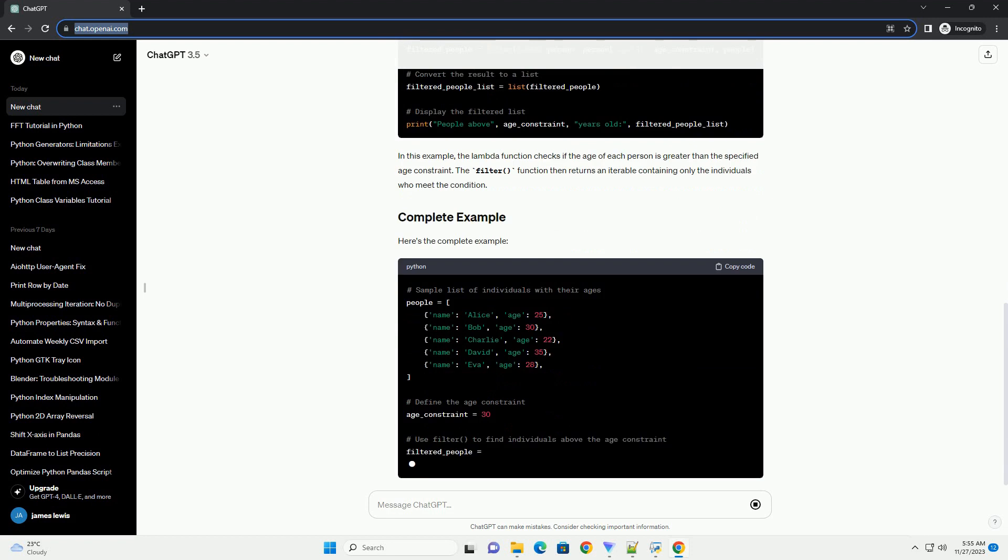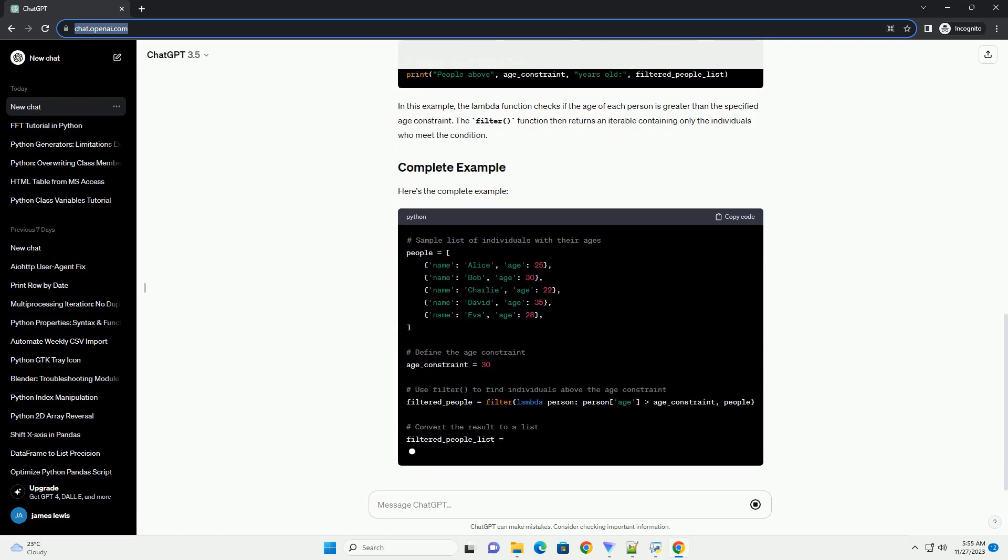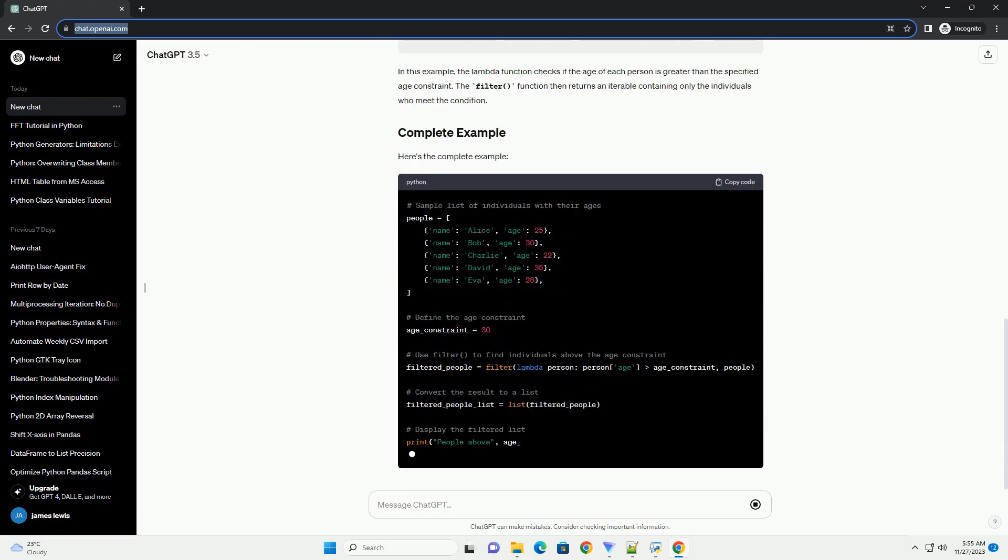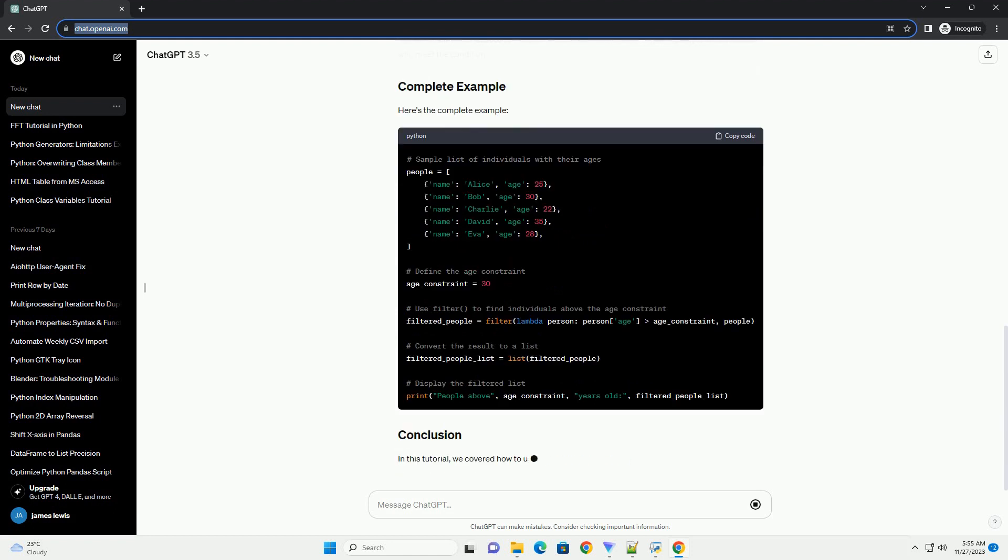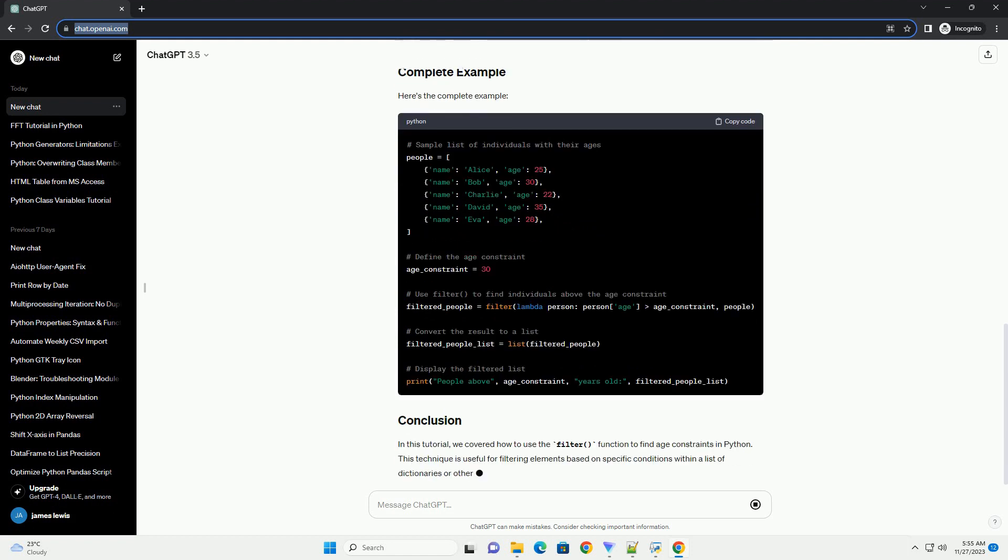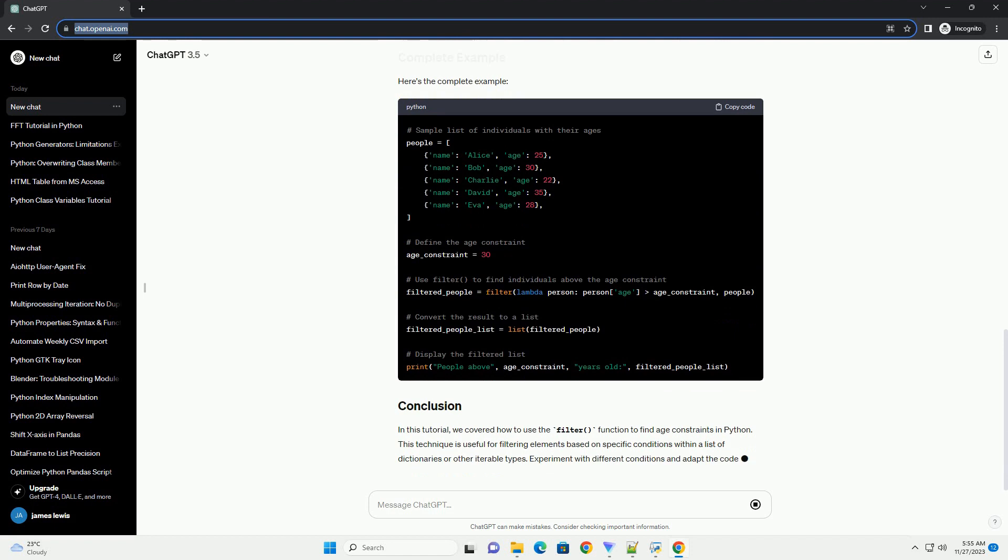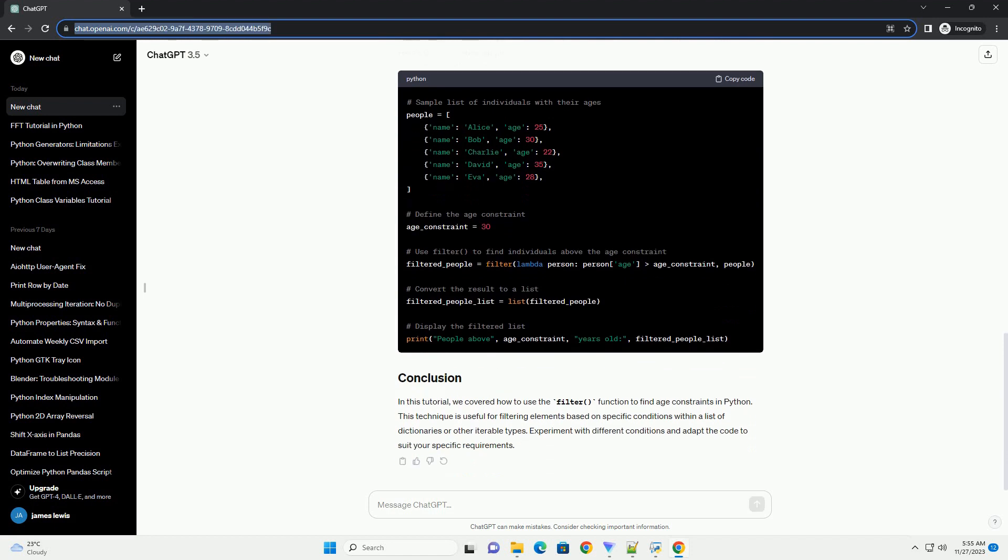For example, we may want to filter out individuals who are below a certain age. Make sure you have Python installed on your system. This tutorial assumes you have a basic understanding of Python and iterable types like lists.